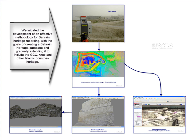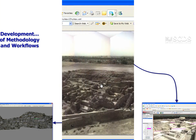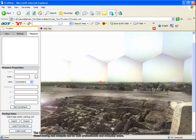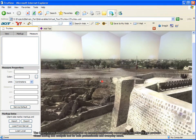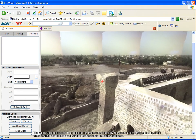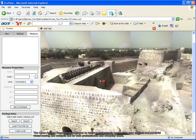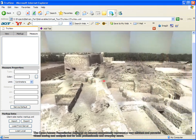We initiated the development of an effective methodology for Bahrain heritage recording, with the goals of creating a Bahrain heritage database and gradually extending it to other countries. The open access repositories deployed on the internet undoubtedly represent a very efficient and powerful virtual touring and analysis tool for both professionals and everyday users.